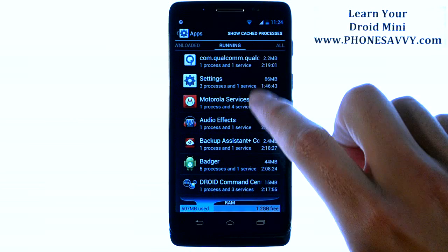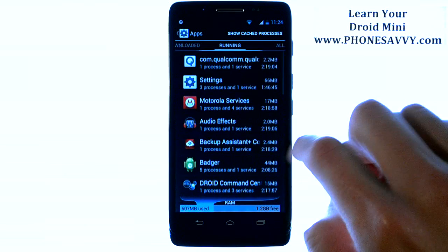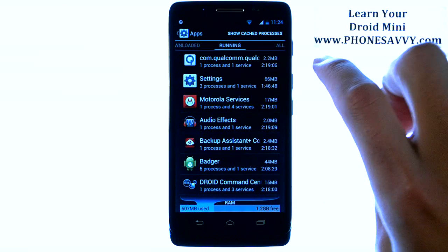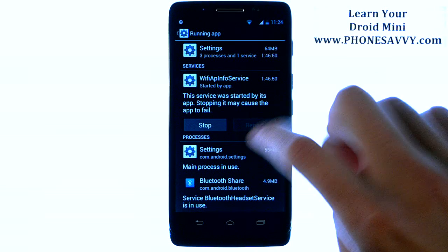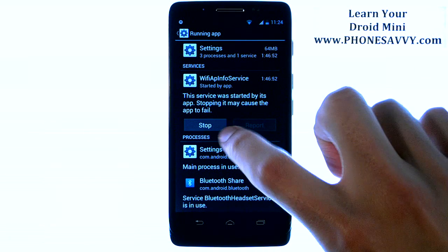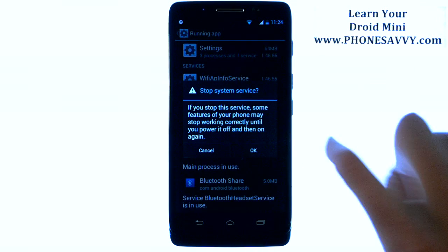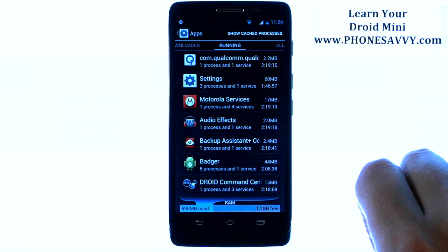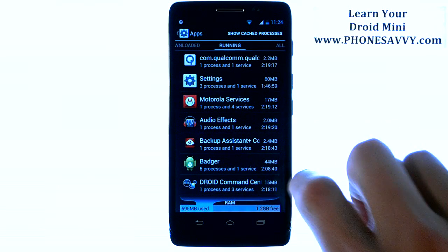Once you see Running at the top, you will see all the applications that you have running in the background. Just go ahead and select the app that you want to kill. Then you can hit the Stop option right here, and then hit OK. That will stop those processes from running in the background.